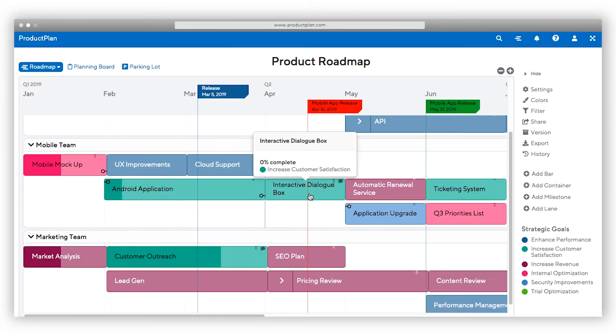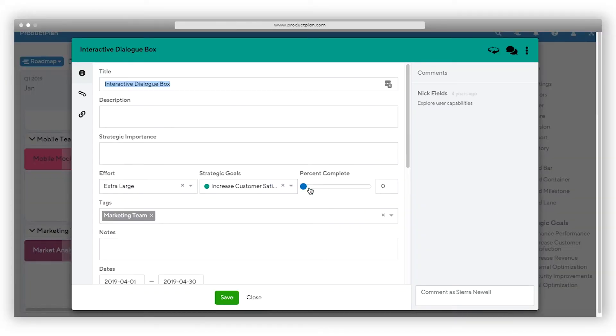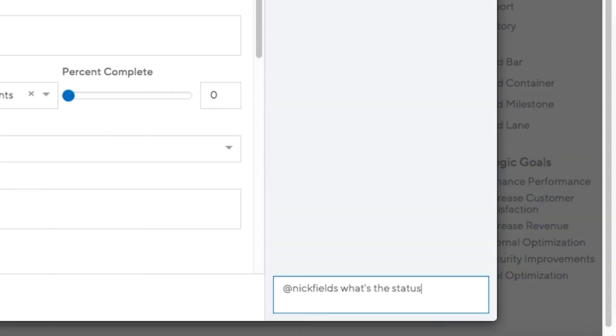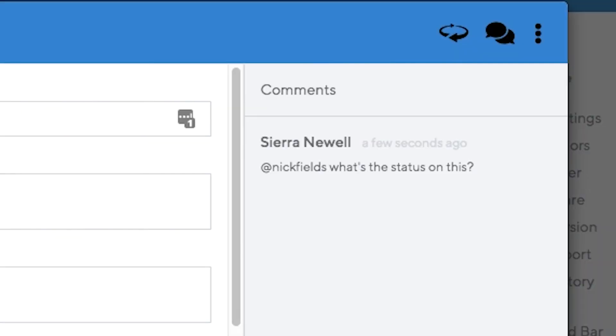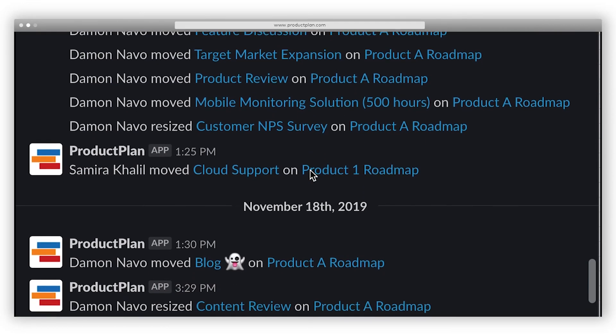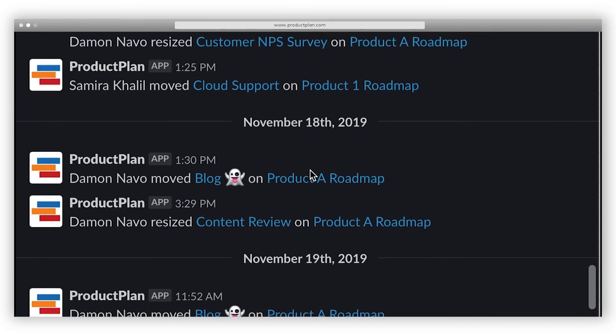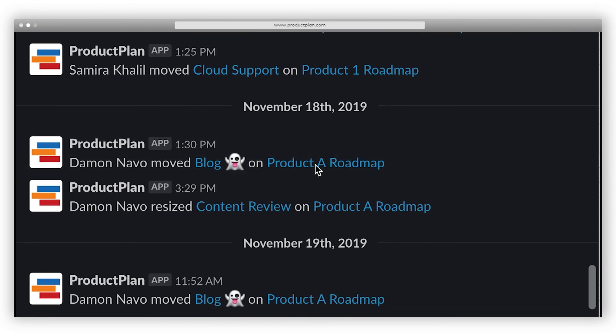Align the team around your strategy with simple and easy roadmap collaboration. Comments are a great way to collaborate with your team and communicate feedback. Any viewer or editor can add a comment that the rest of the team will be able to see. ProductPlan's integrations with Slack also help keep your team up to date in real time.